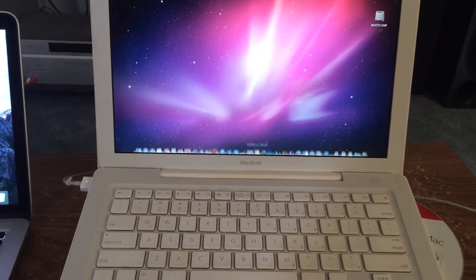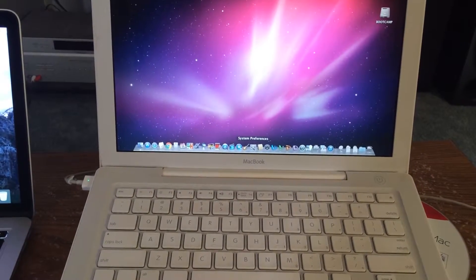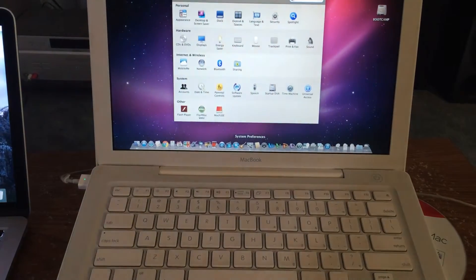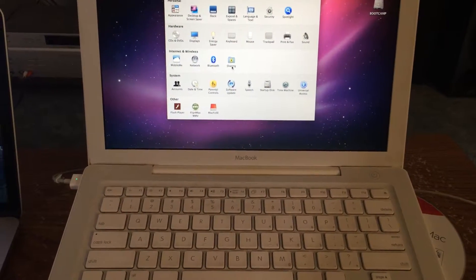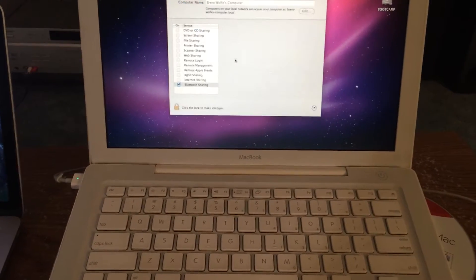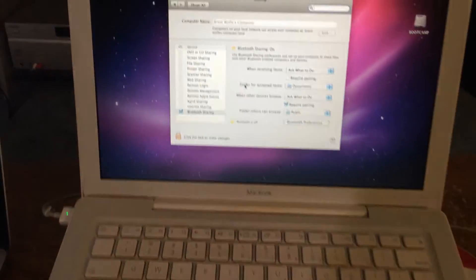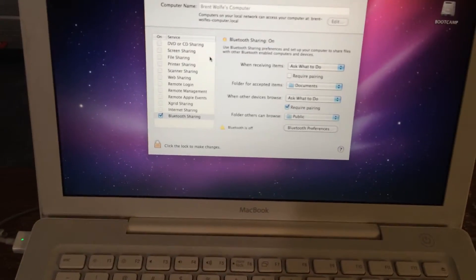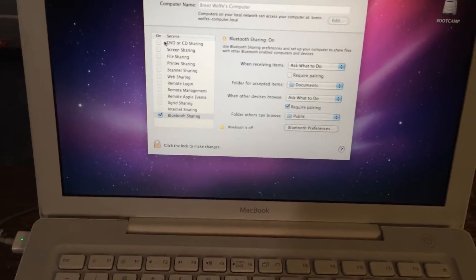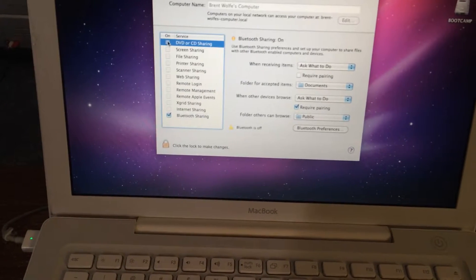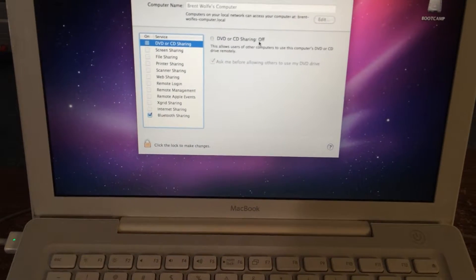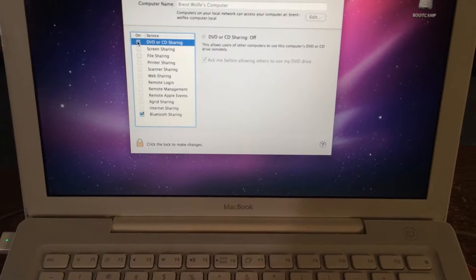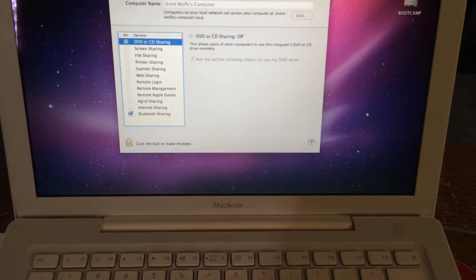So you go to Preferences, then to Sharing, but when you get to turning it on, it still says Off right there. It will not let you click it.